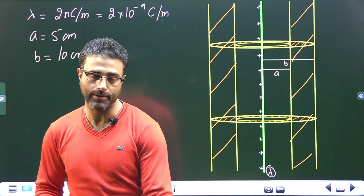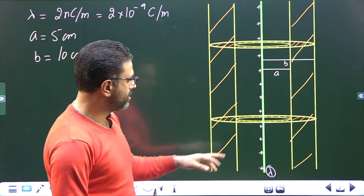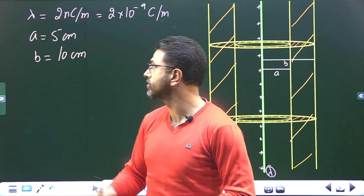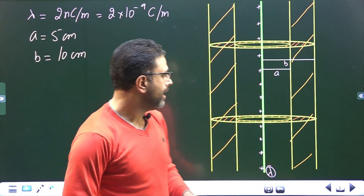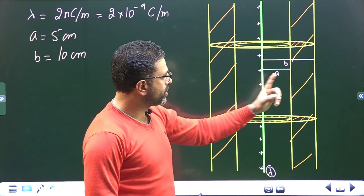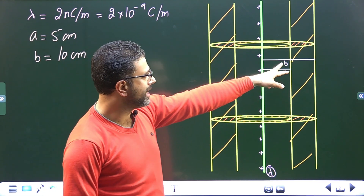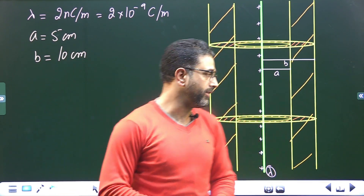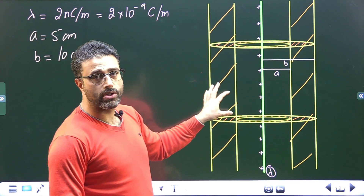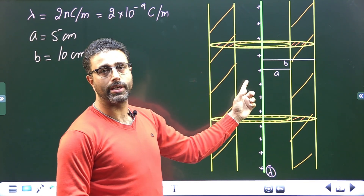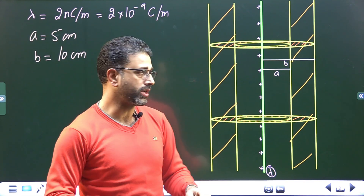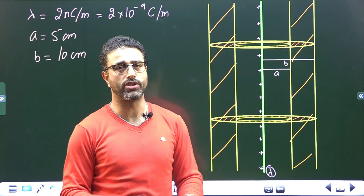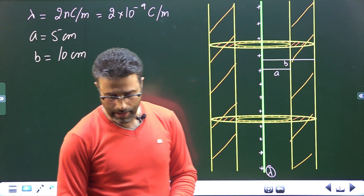So we have a system like this: there is a long rod, positively charged, with linear charge density lambda = 2 nanocoulombs per meter. This rod is surrounded by a coaxial cylindrical shell with inner radius a and outer radius b, where a is 5 centimeters and b is 10 centimeters. This coaxial shell is neutral — it is not charged. There may be some induced charge on the inner and outer surfaces, but overall the total charge of the shell is zero.